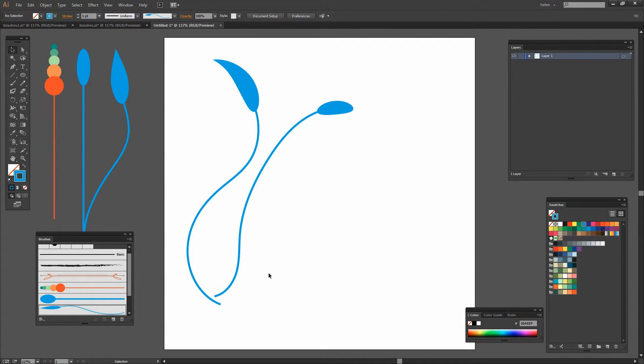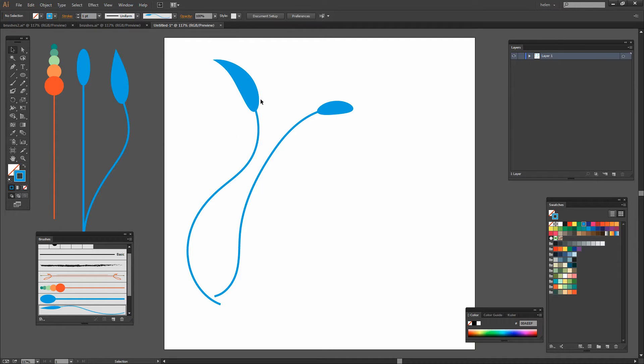So there are some ideas for creating art brushes in Illustrator. There's a lot of potential for using art brushes and for being able to color them.